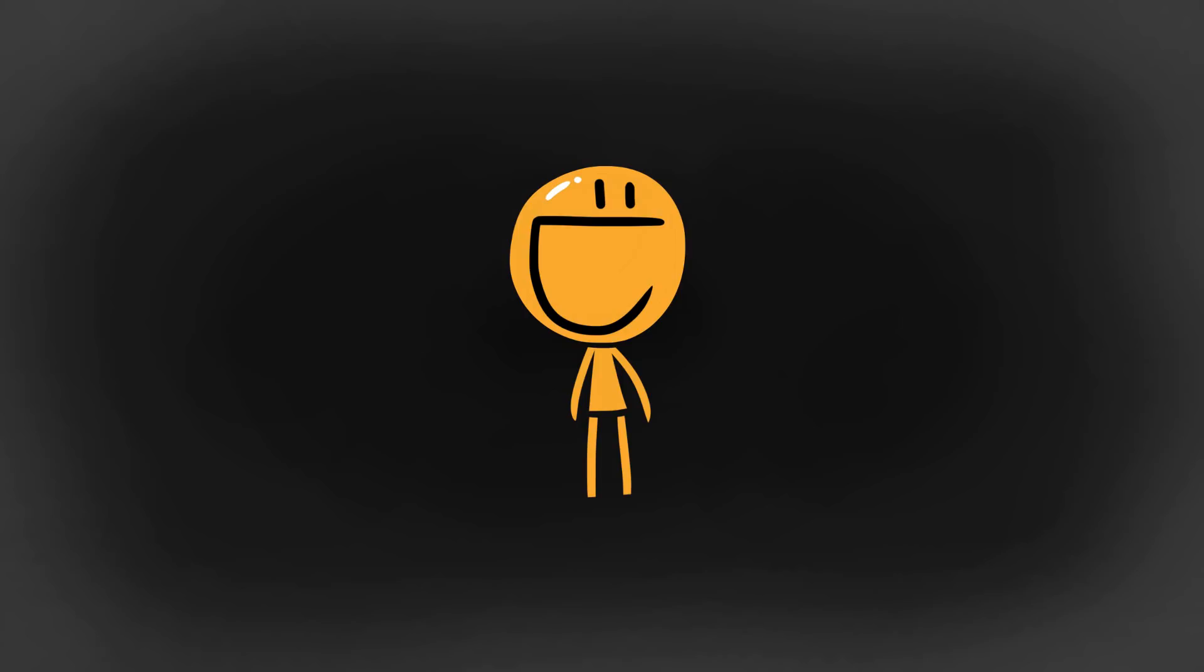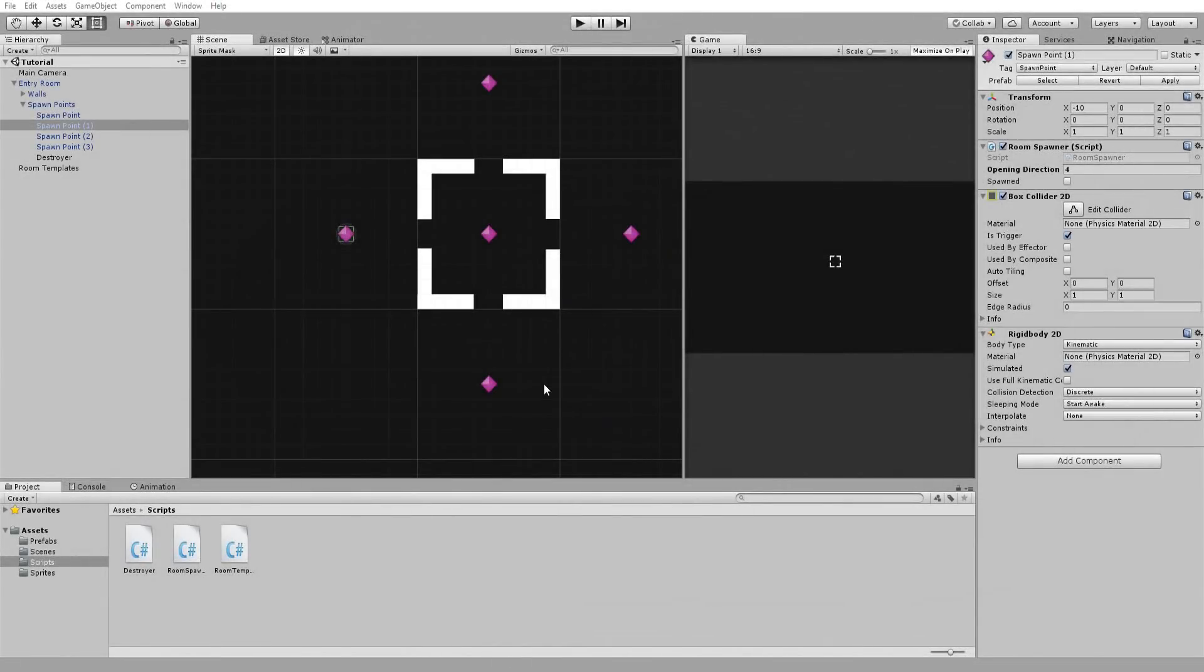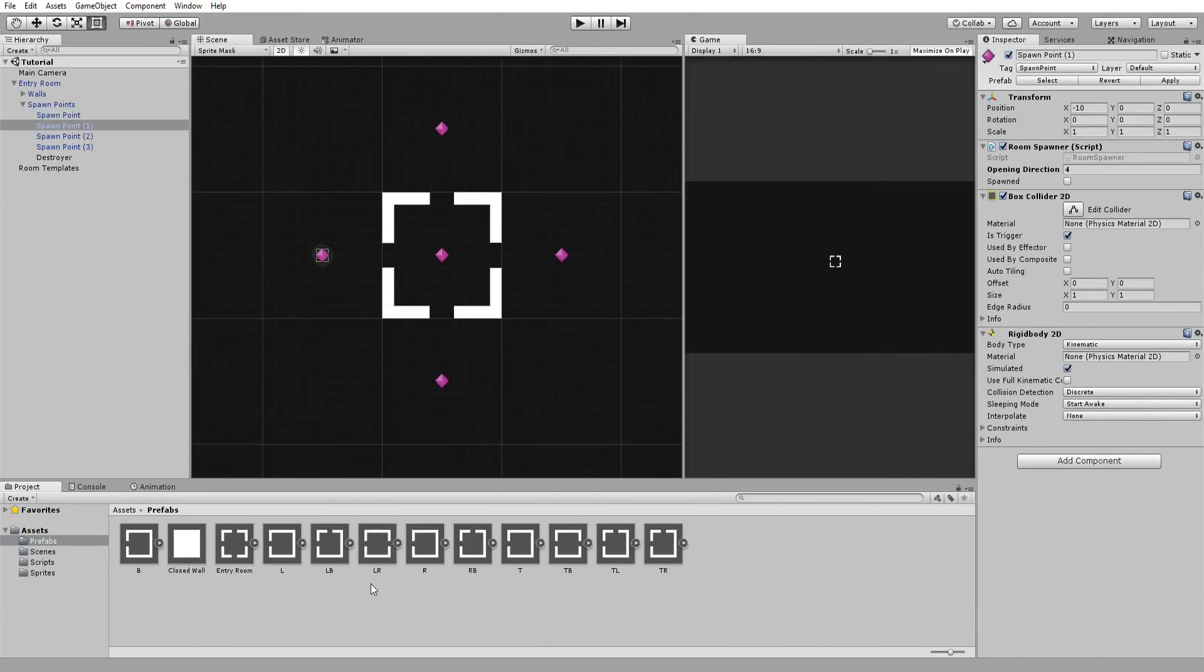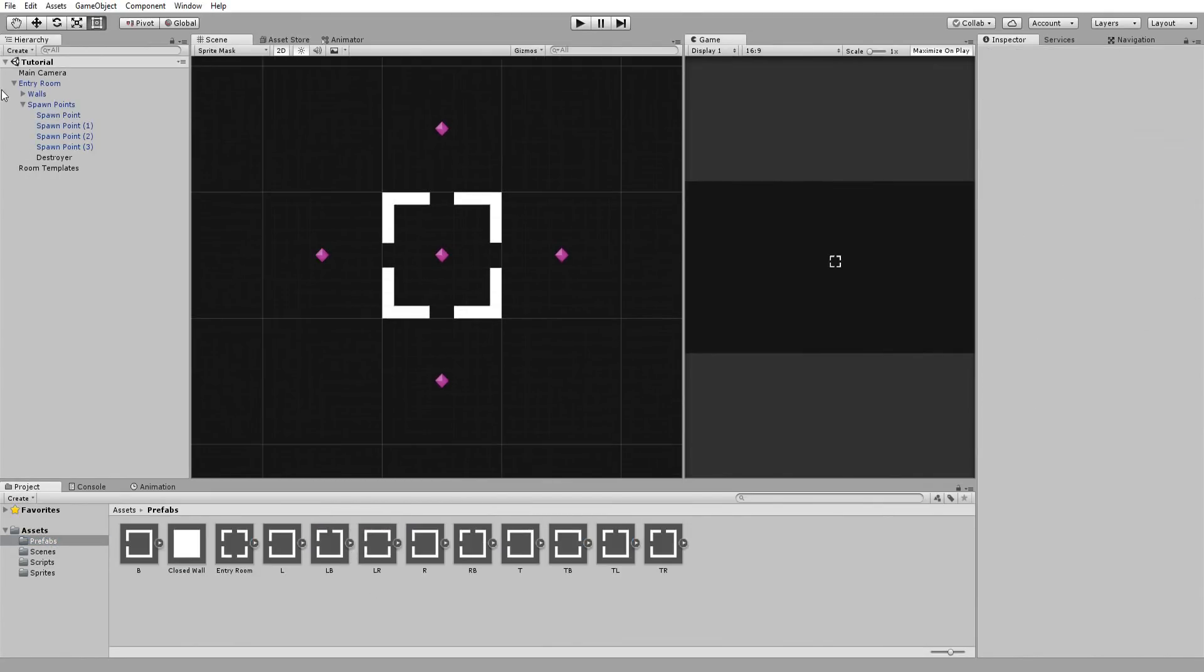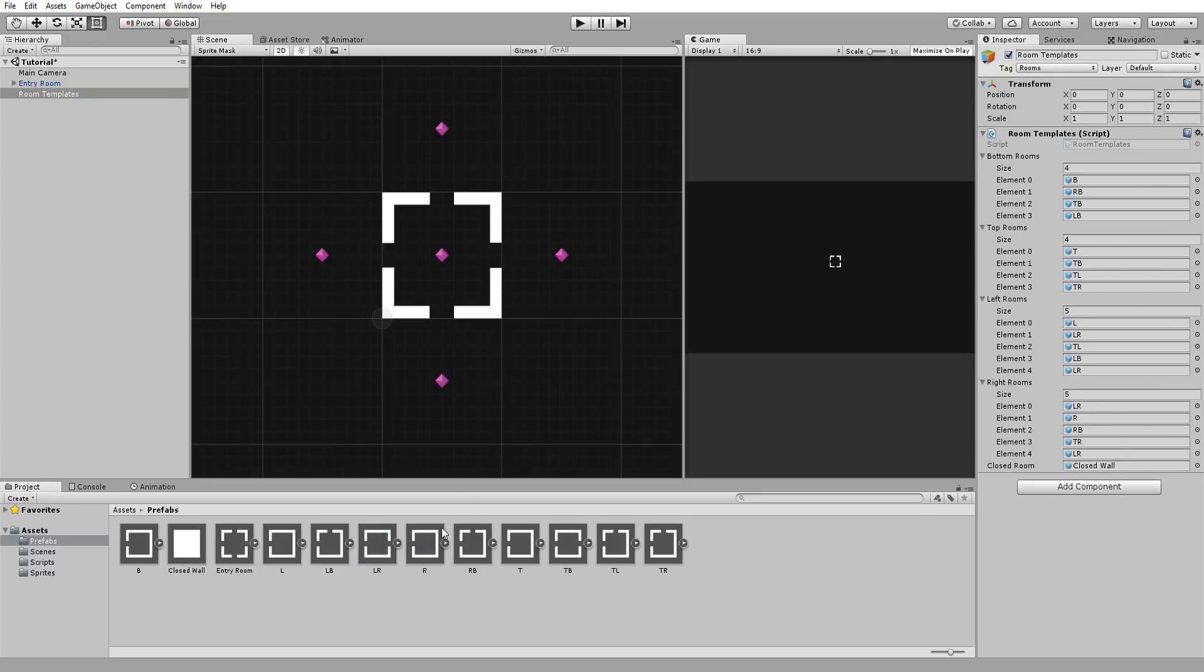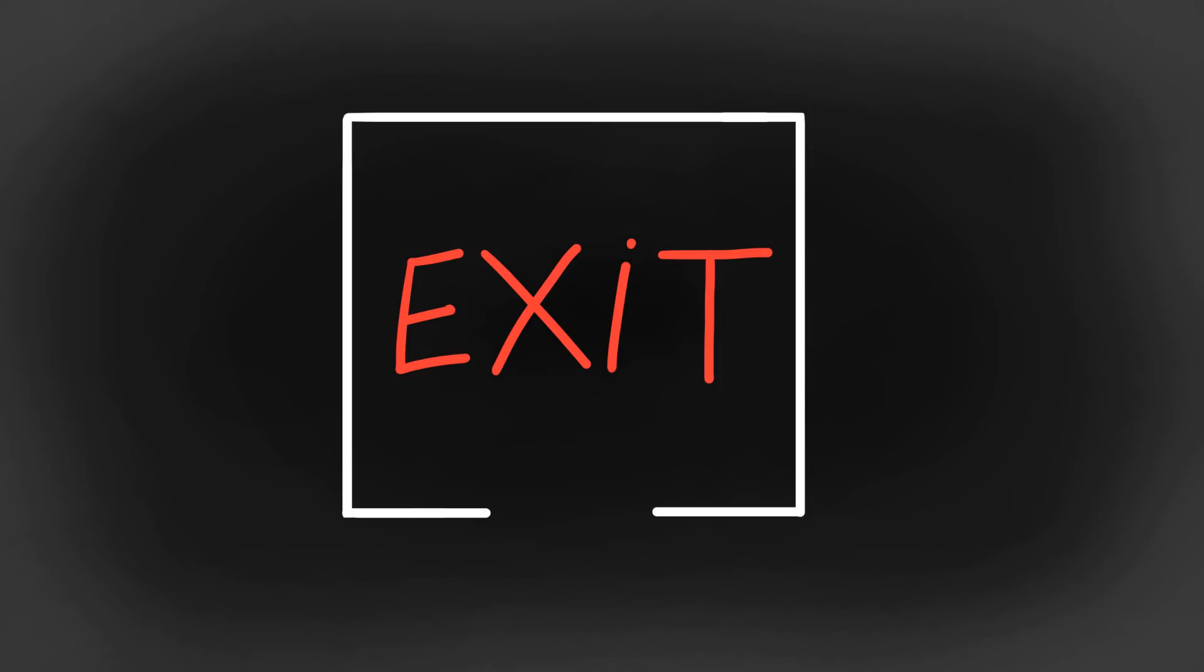Alright, now that all rooms are being set up nicely, I wanted to point out that if you want a higher chance of a certain room spawning in your dungeon, all you need to do is drag and drop it multiple times in your arrays. Alright, with that all fixed, let's get our exit room up and running.